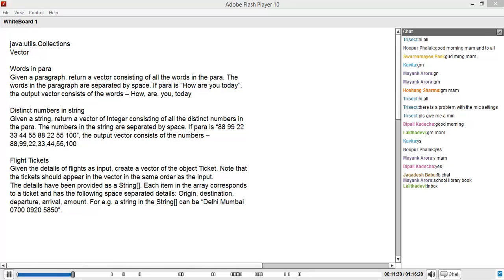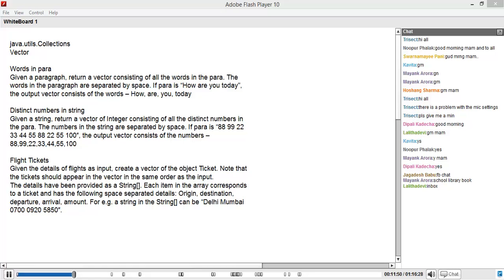You see, the Collections API is ubiquitous - it's pretty much used everywhere. I have not written a single Java program where collections is not used in one form or the other. That's the importance of collections. Let's say tomorrow you're pulling records from a database - where are you going to store the results? In a collection.